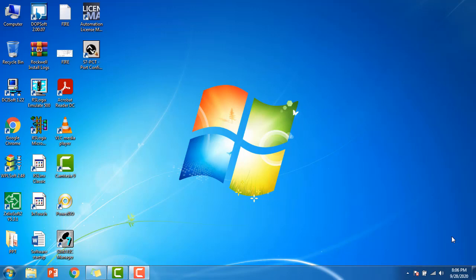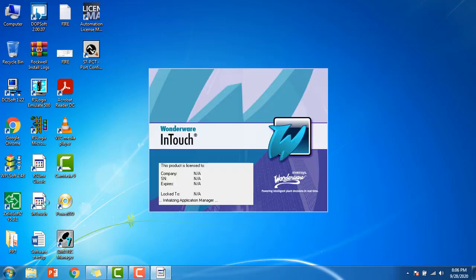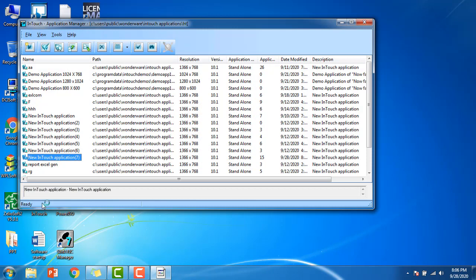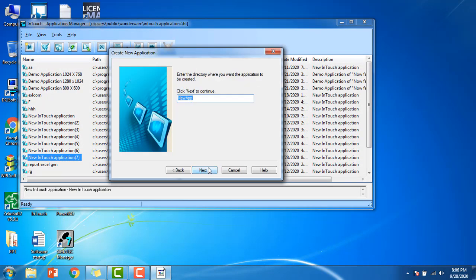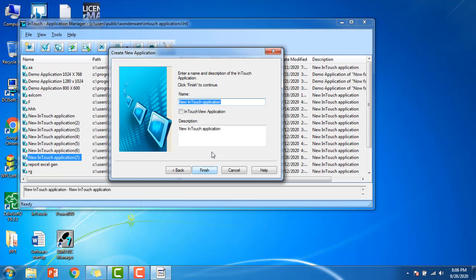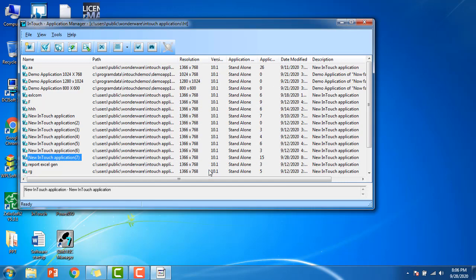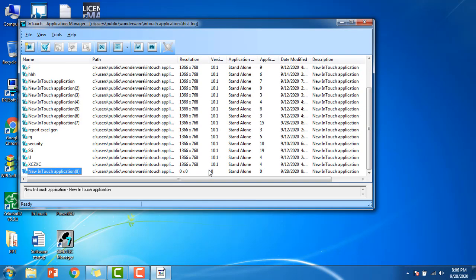Hello guys, today we are going to discuss historical data logging in InTouch. We're going to create a new application in Wonderware InTouch. Click next and type my application name as historical logging, next, finish. I got the new InTouch application here. Double click and open it.